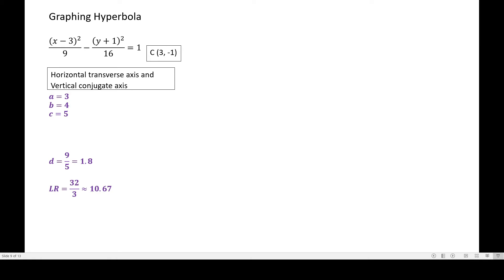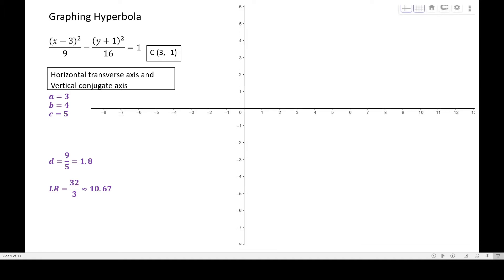Since the values include fractions, it would be easier to convert them to decimal form when working on graph paper. Given the rectangular coordinate system on screen, with the x-axis horizontal and the y-axis vertical, first we locate the center at (3, negative 1) — a point at 3 on the x-axis and negative 1 on the y-axis. Let's label it as C for center.